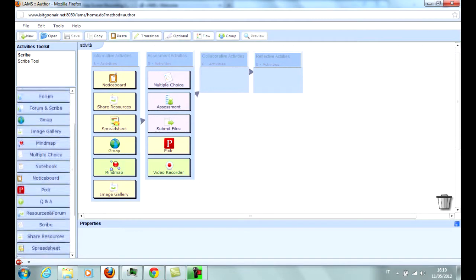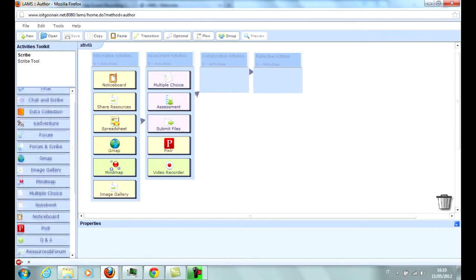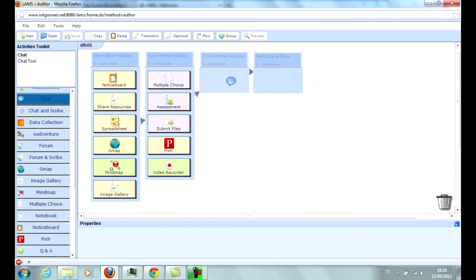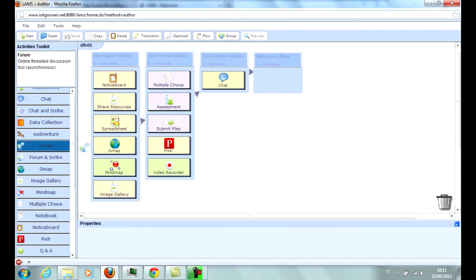The collaborative activities include Chat, which allows instant messaging between students, student groups, and the teacher; and Forum, which allows the creation of forums that can be made public or restricted to groups of students.